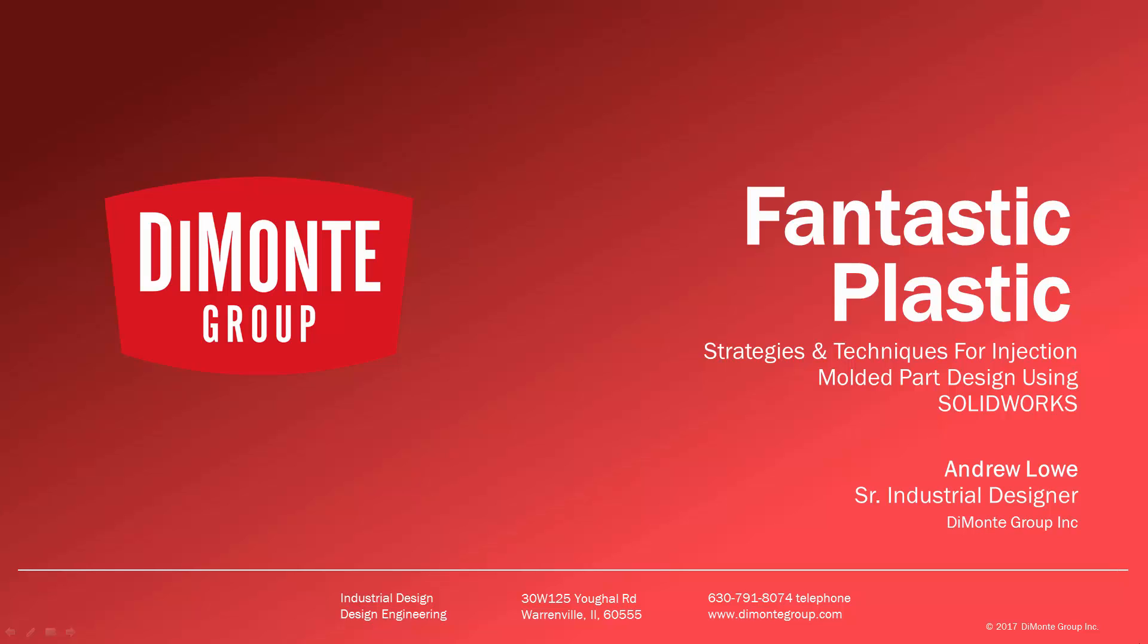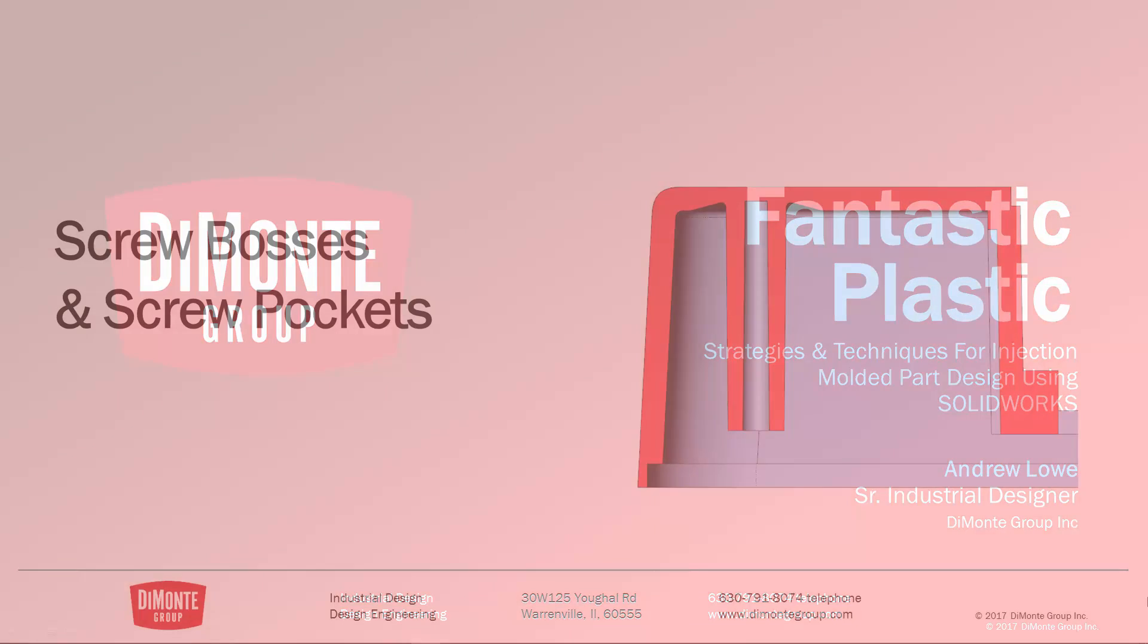I'm Andrew Lowe, a senior industrial designer with the Demoni Group. The Demoni Group is a full-service product development consultancy located just outside Chicago, Illinois.